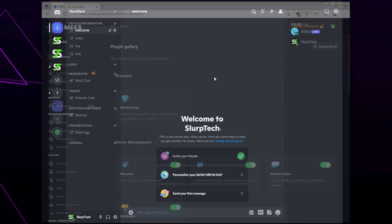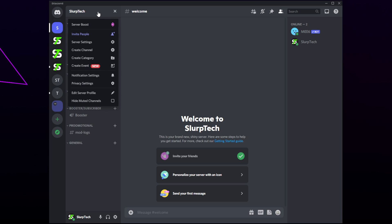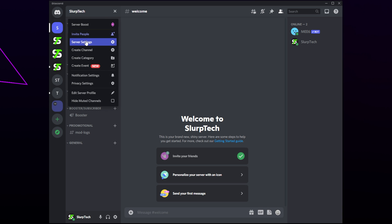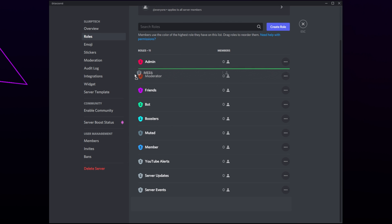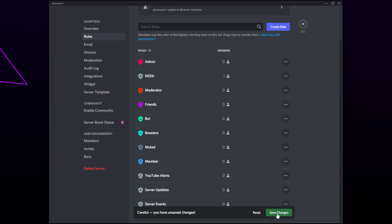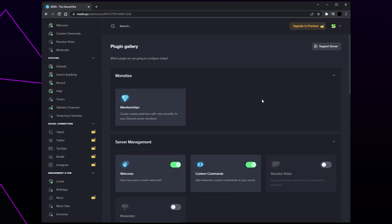Switch to your Discord server, click on the server title, then open the server settings. Switch to the roles page and drag the MEE6 role so it is near the top of the list — either just above or just below your moderator role is typically best. Save changes, then head back to the MEE6 dashboard.